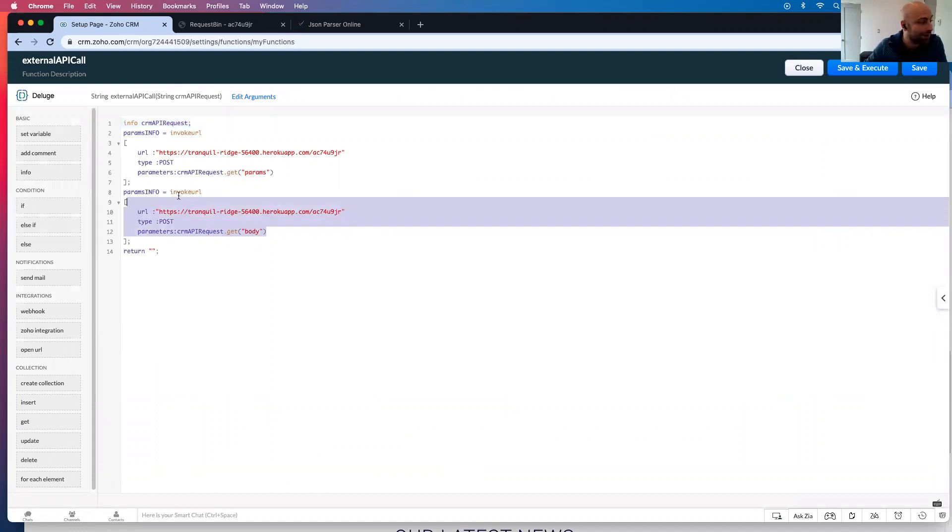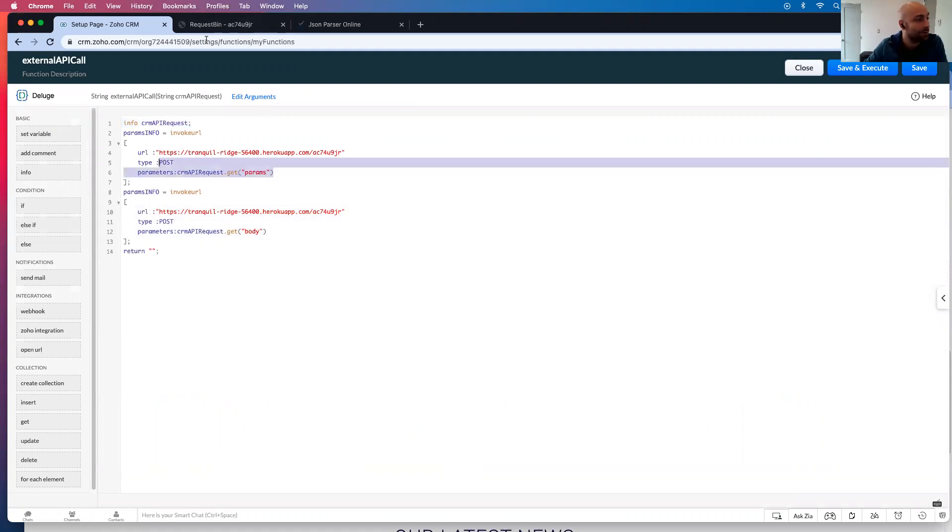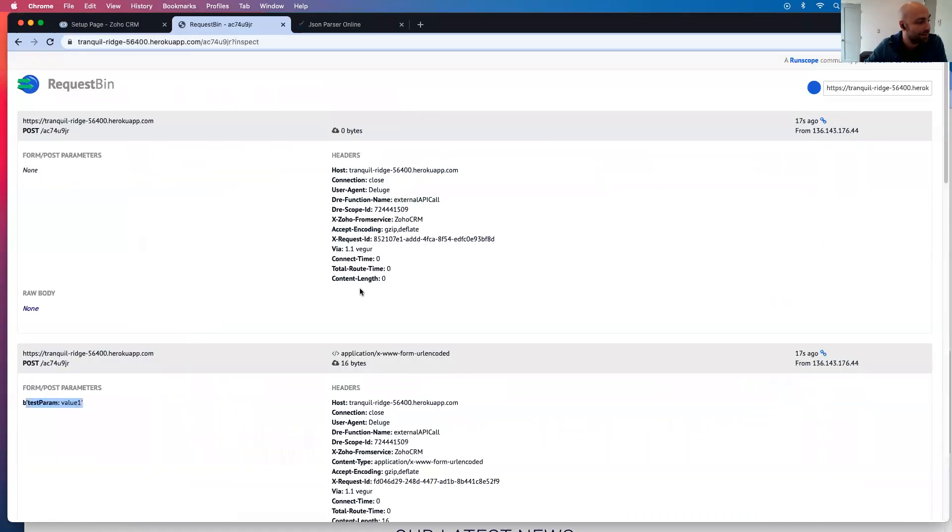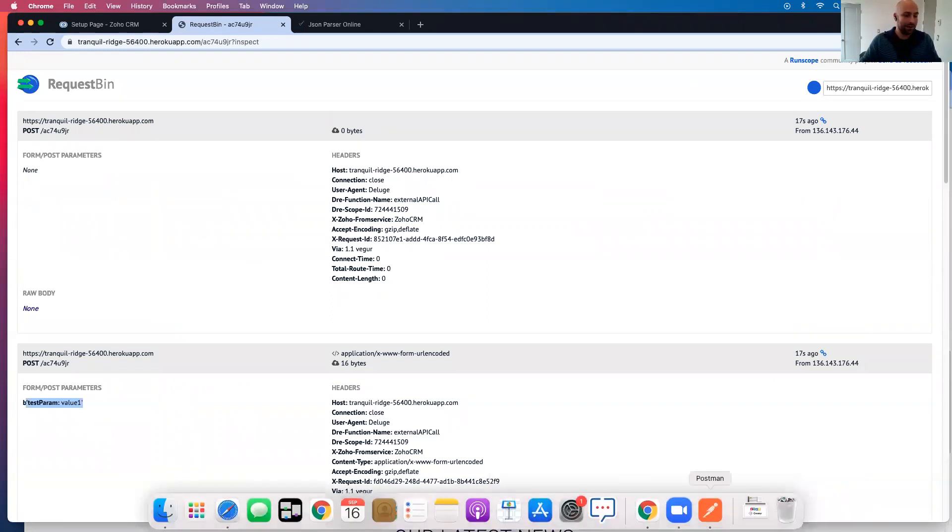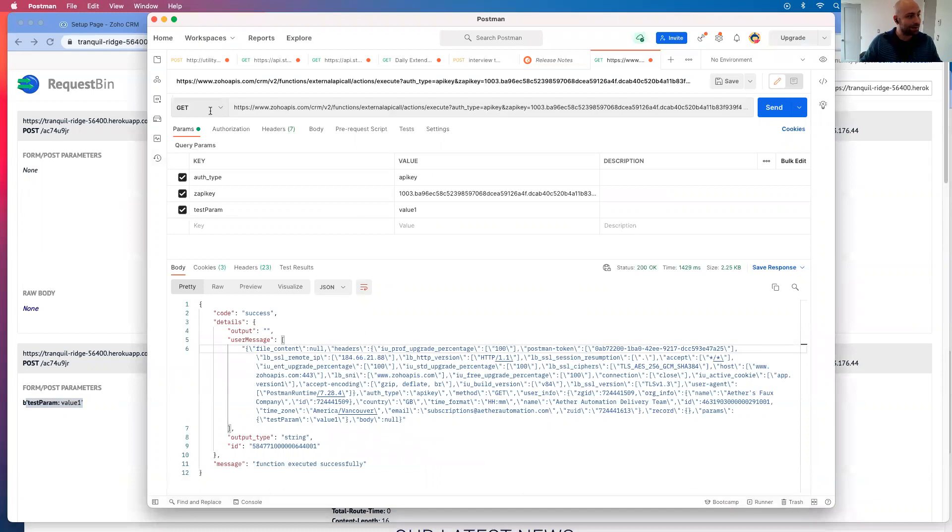So there was two API calls, two API calls we sent in to this request bin. The first one was for params. And if you see, that's why that value comes in, in the params one, and there was nothing for the body. So if I use Postman again.